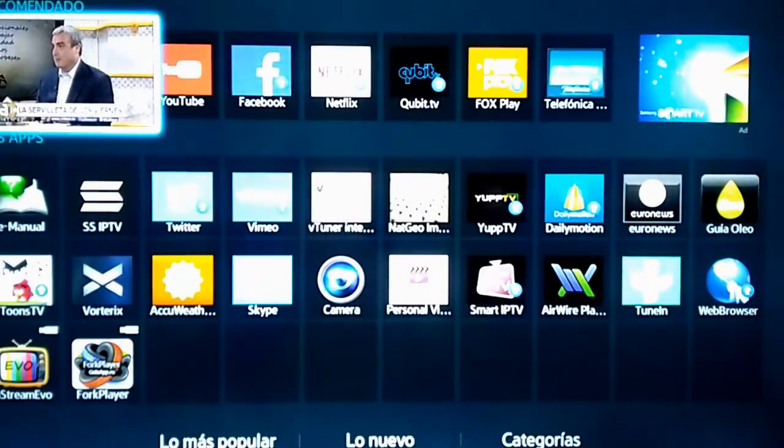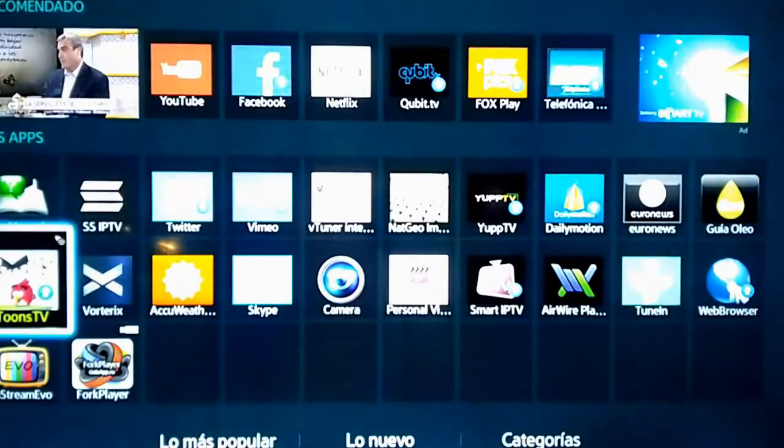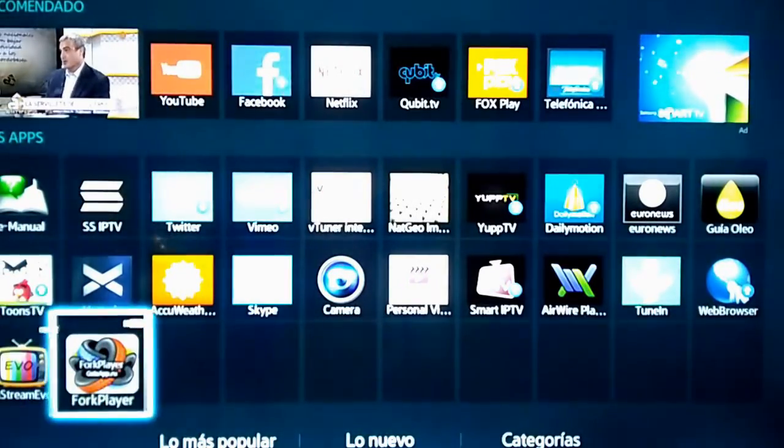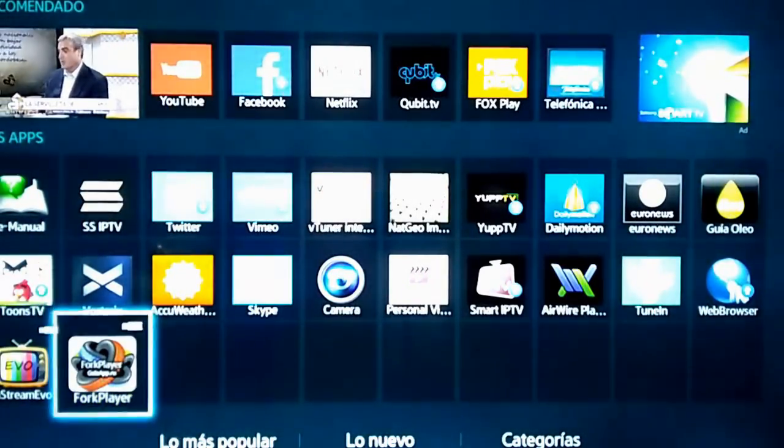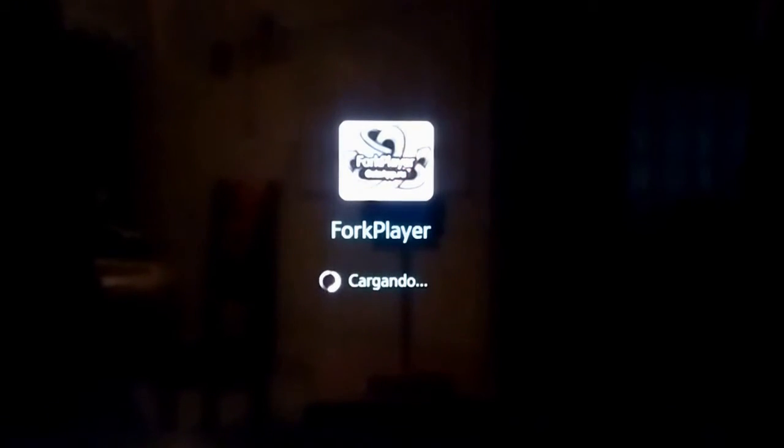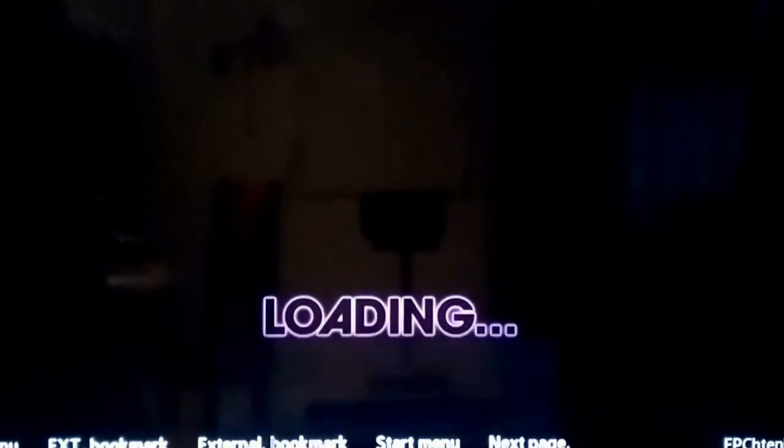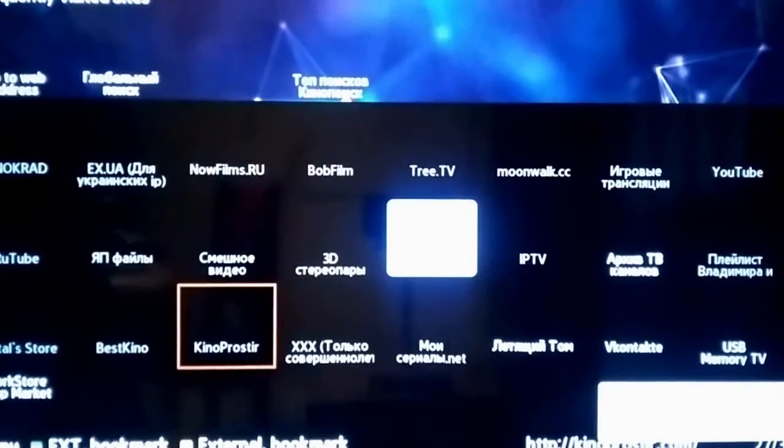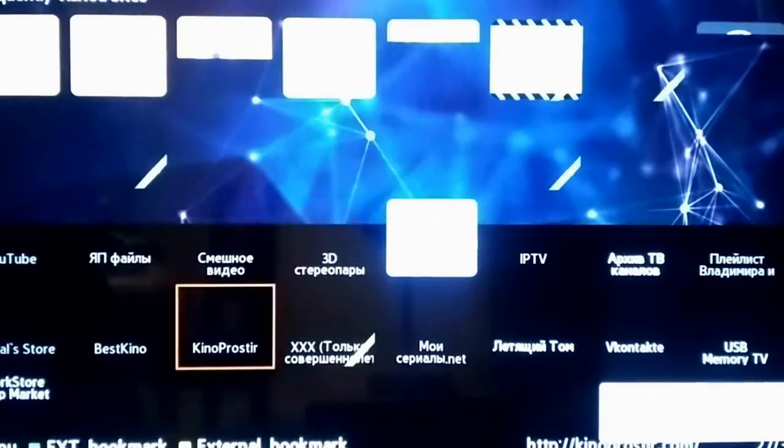Let's see now the demonstration. After inserting the pendrive, run Smart Hub and select to view available applications. When opened, the pendrive is scanned also, which shows Forked Player. We run the icon and now can see the initial screen of the program.